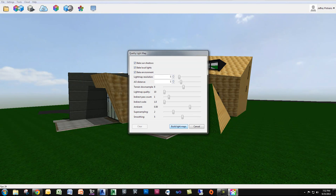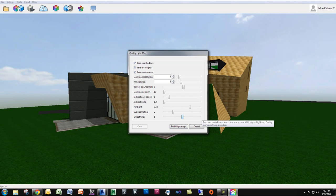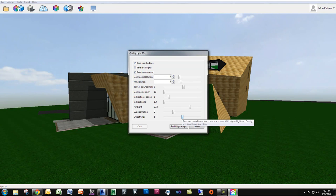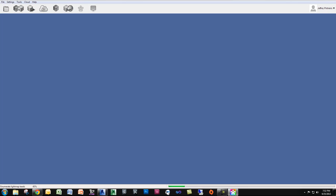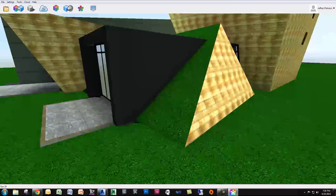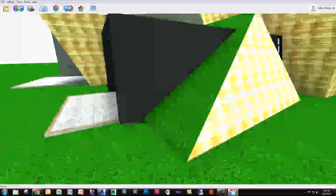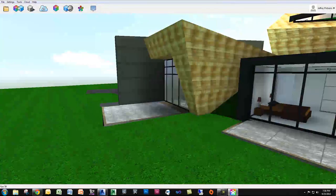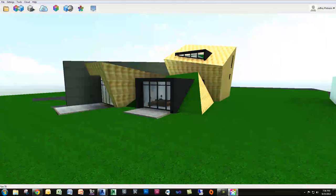I'm going to leave the settings at default — you can tweak them if you want. If you hold your mouse over the slider, you can see a tool tip showing what each option does. I'm going to click build light maps and I'll be right back. Now I'm back and the lighting was computed. If I zoom in a little, you can start to see a little bit of ambient occlusion and different shadows here and there, which is nice.